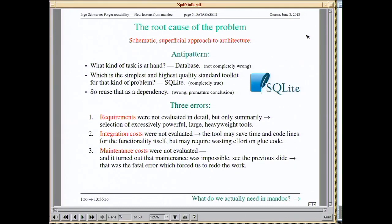There are actually three errors in that conclusion. First, we didn't evaluate the requirements in detail — if you don't evaluate exactly what you need, you will typically end up with excessively powerful heavyweight tools. Second, we didn't evaluate integration costs — it may save writing code for the task itself, but you might need excessive glue. Third, we didn't evaluate maintenance costs, which was the crucial error that killed us.